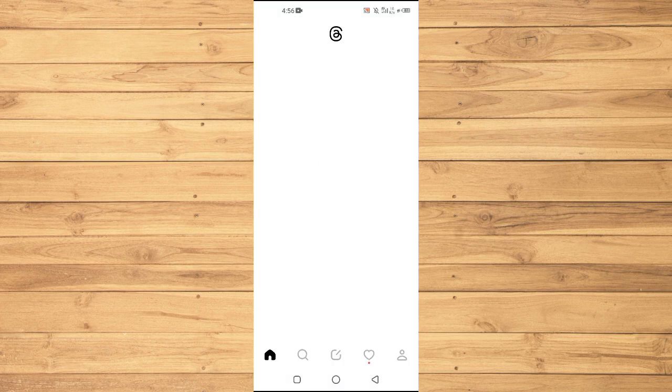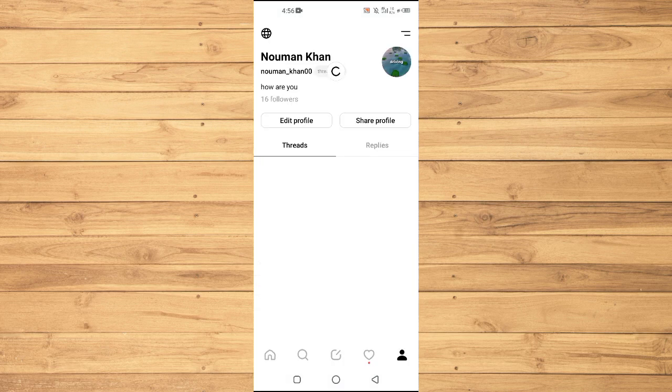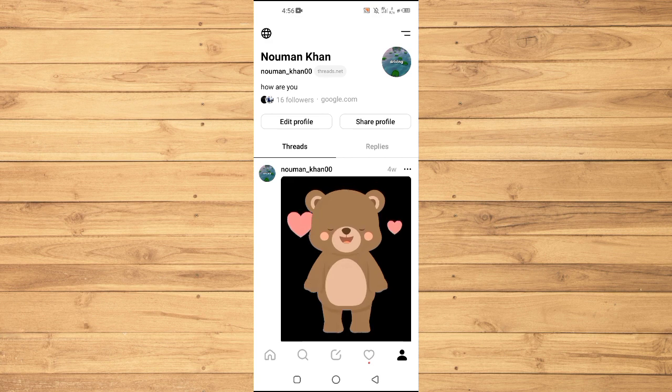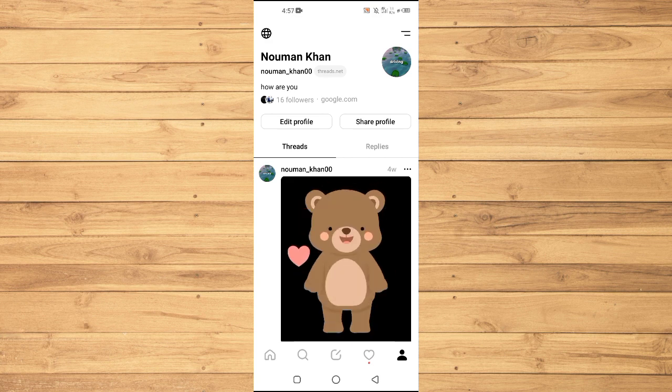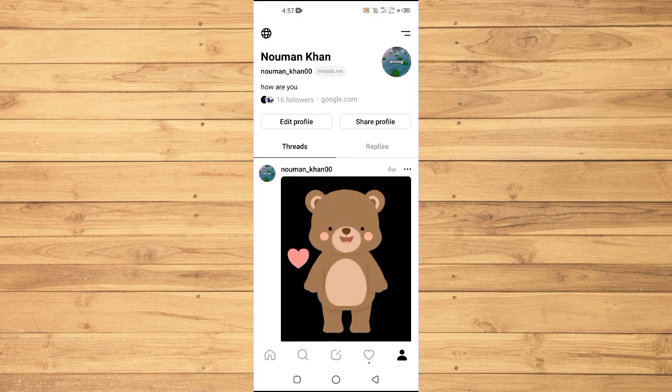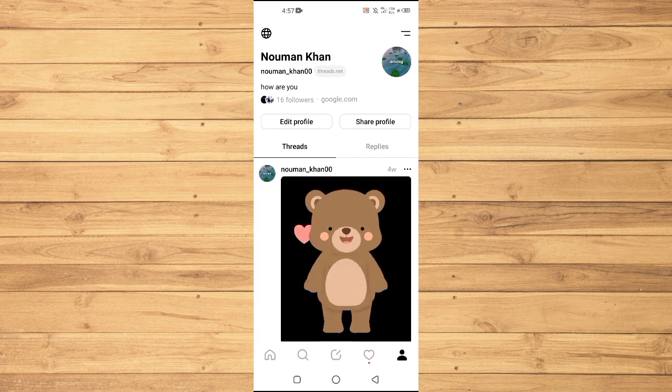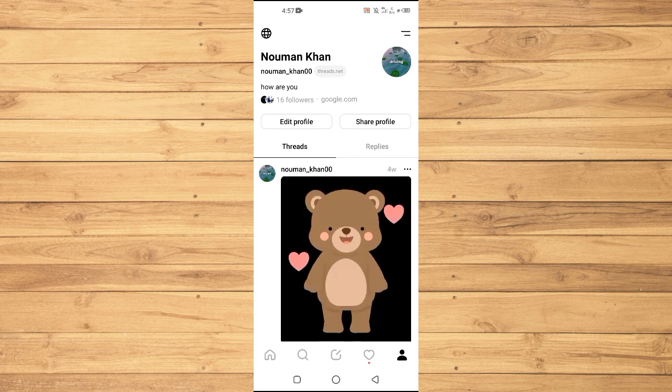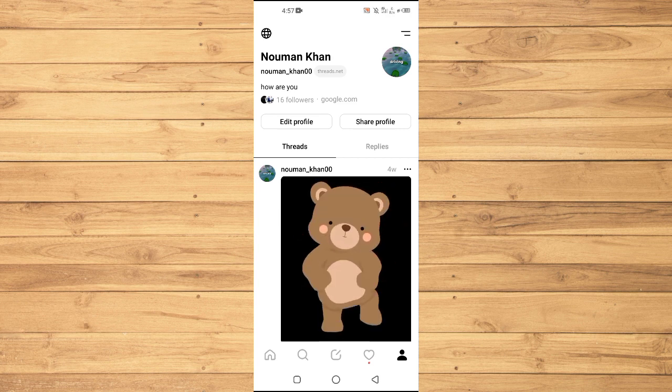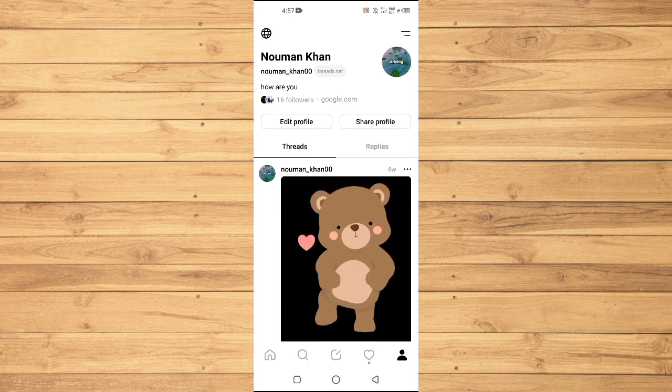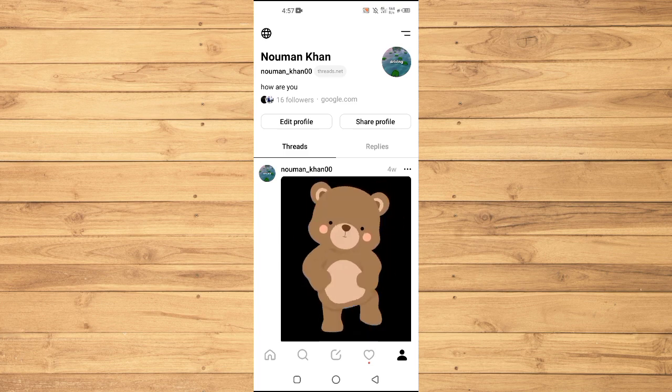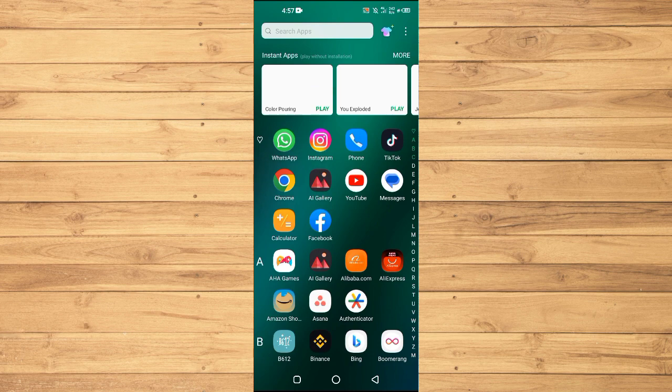Go into your Threads application profile and here you need to basically know your username. You can see that at the top I have my name and then below I have my username. You have to remember this, and then you will just open up your Facebook application.